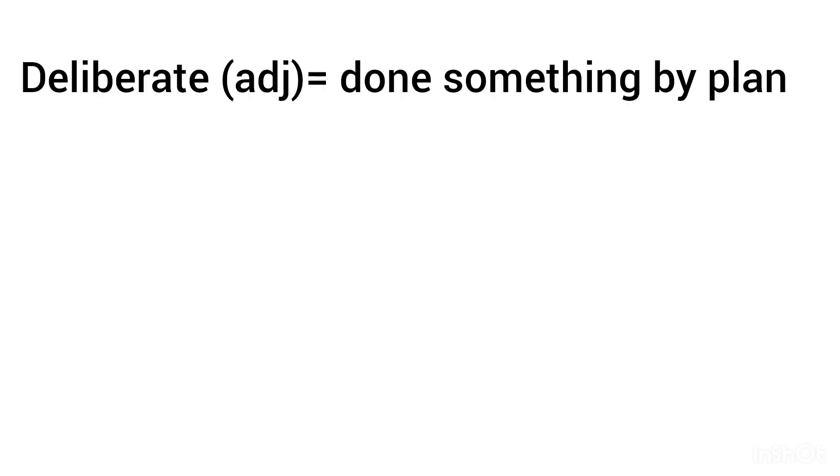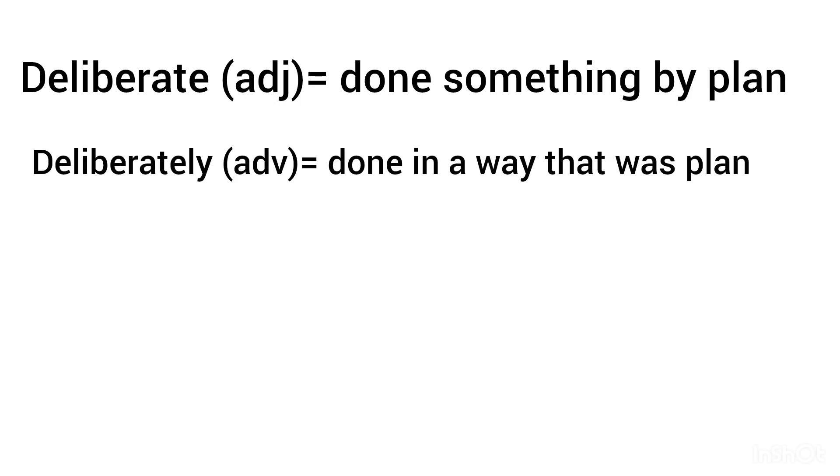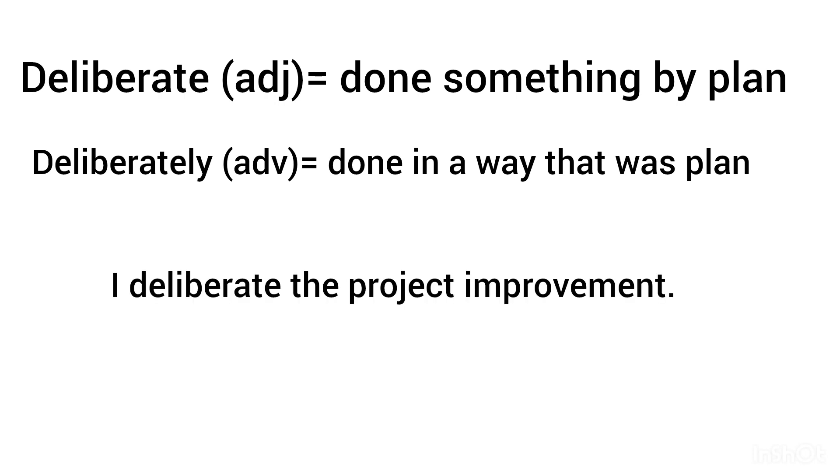Deliberate, adjective: done something by plan. Deliberately, adverb: done in a way that was planned. I deliberately delivered the project improvement.